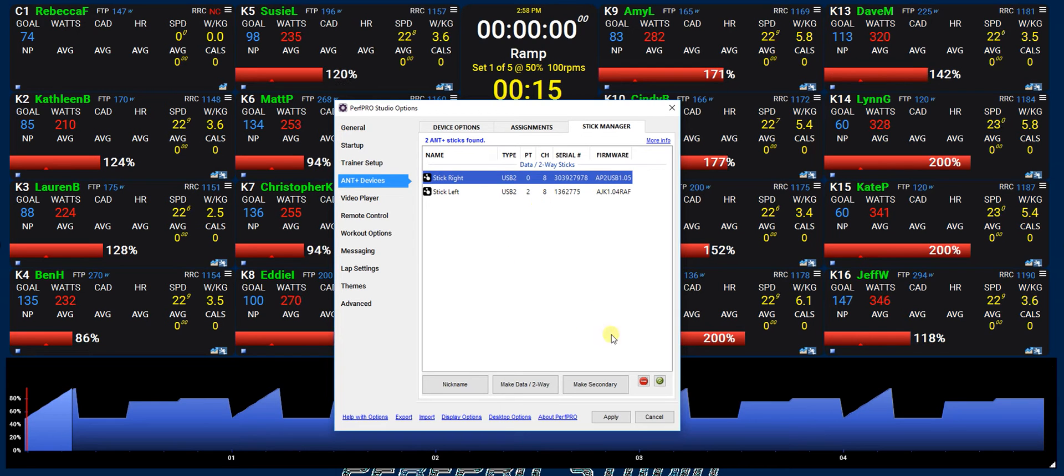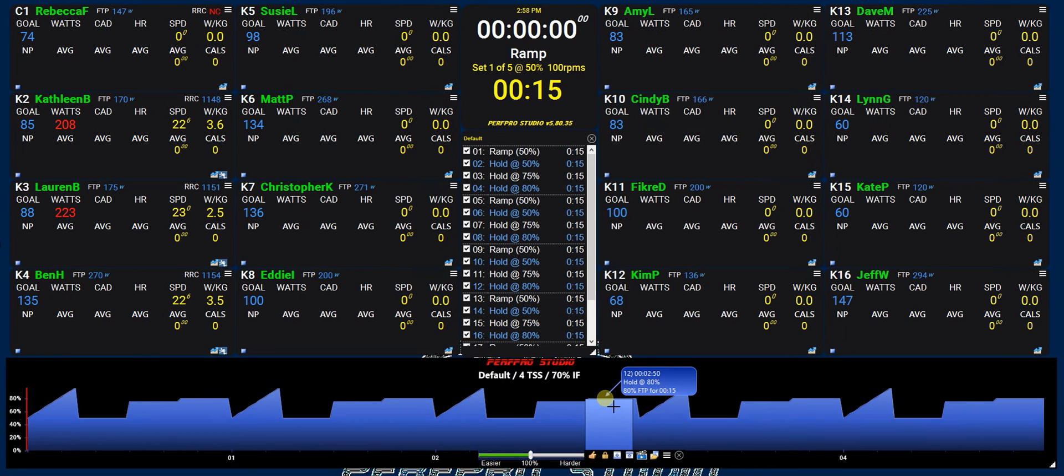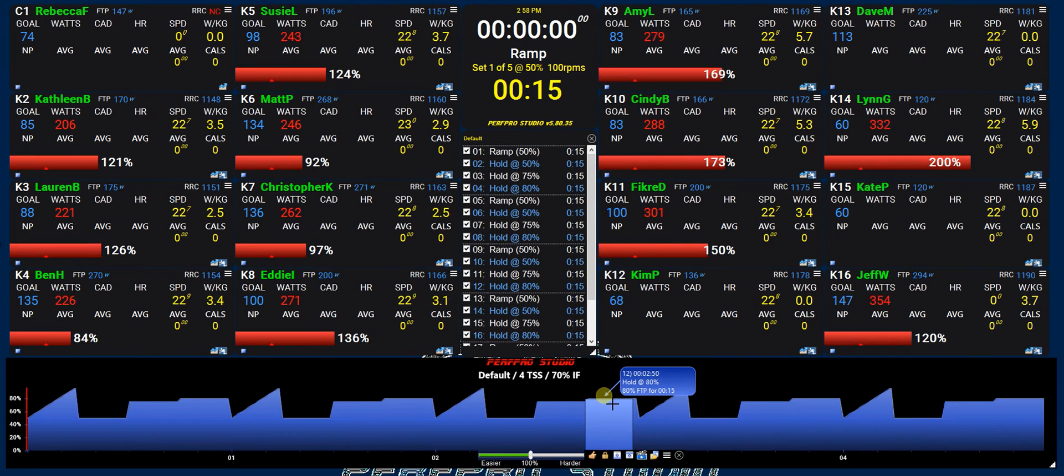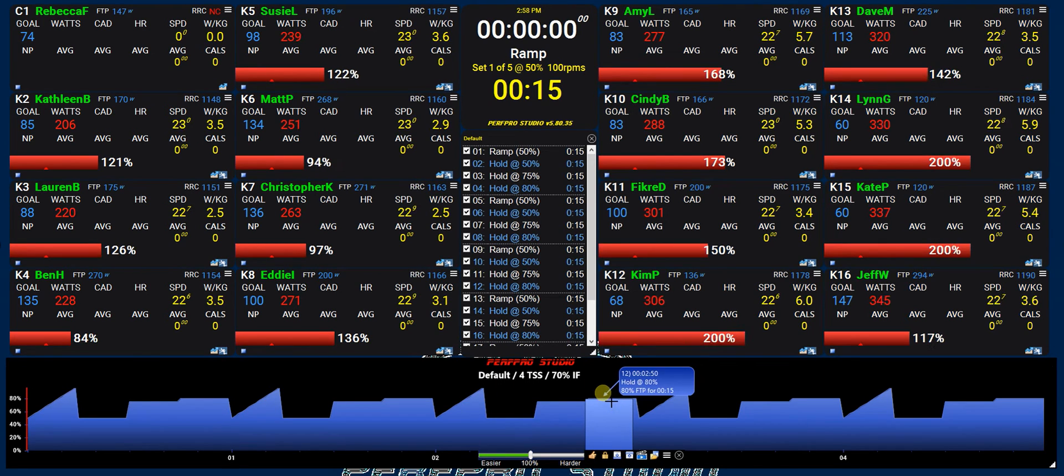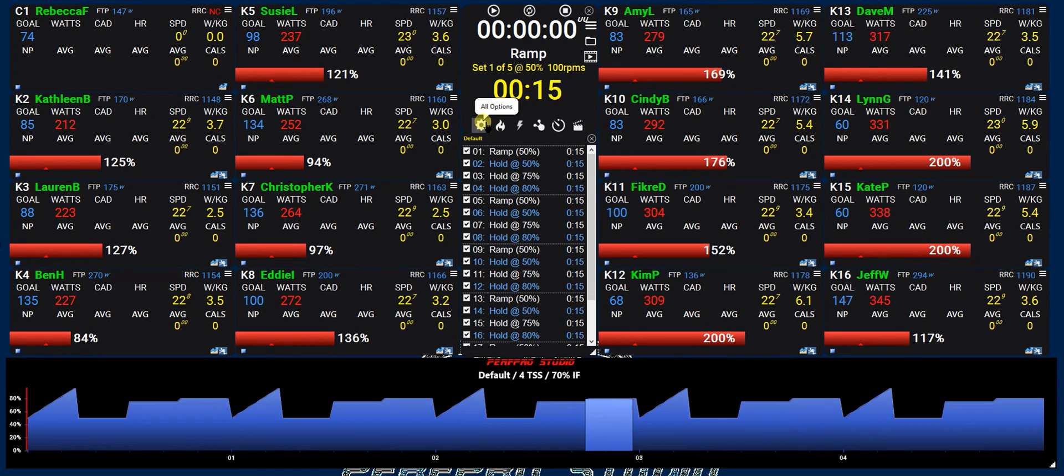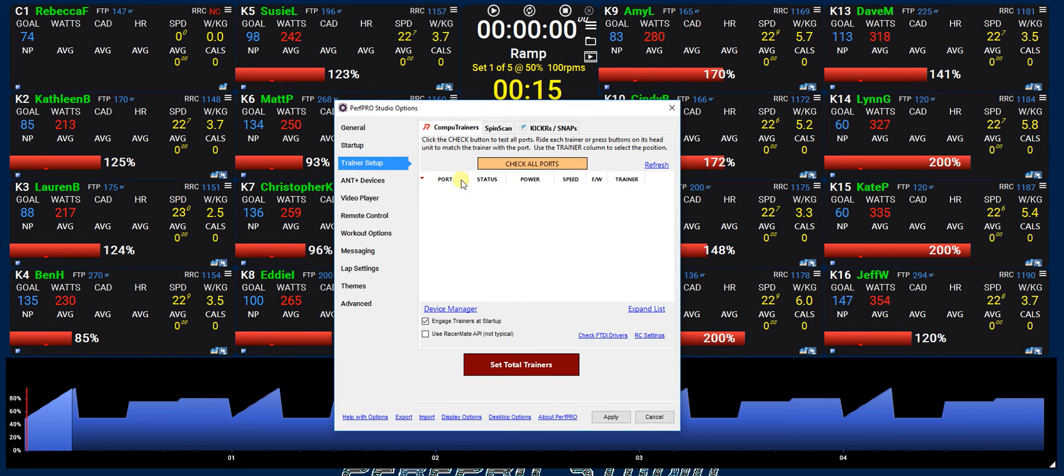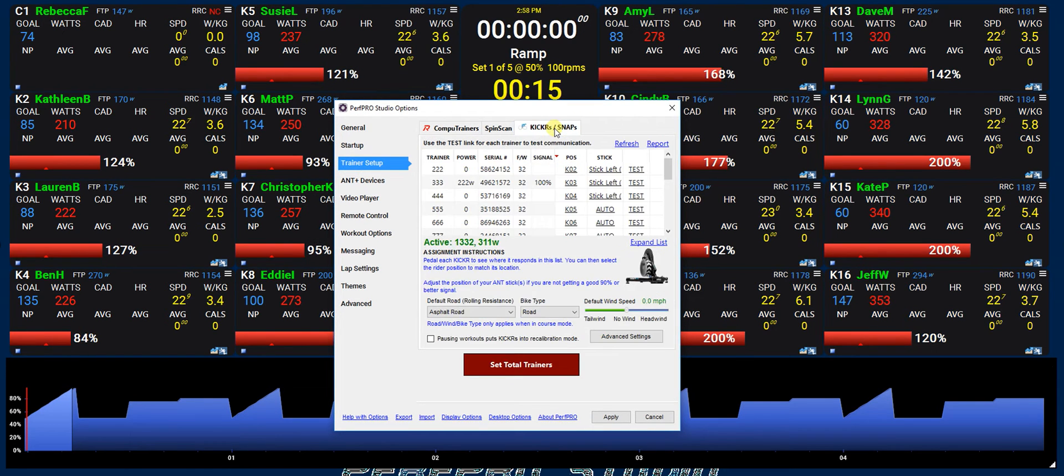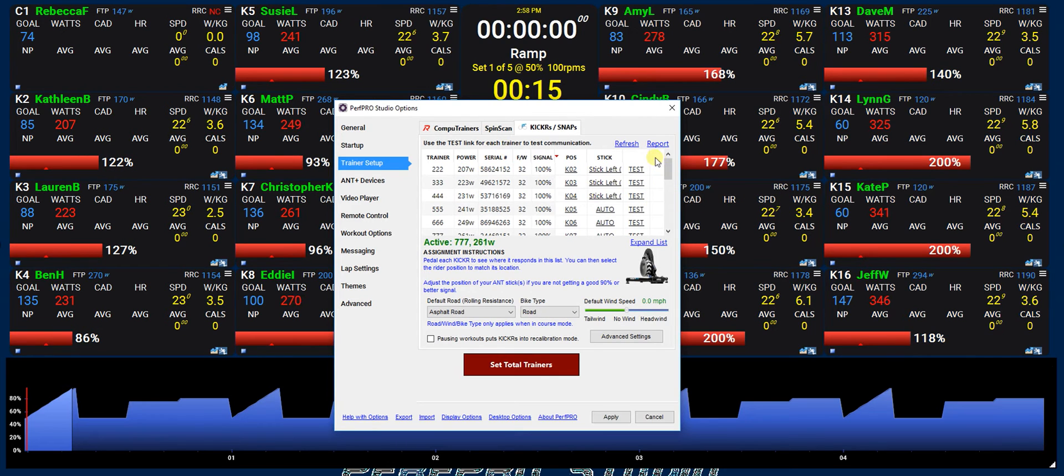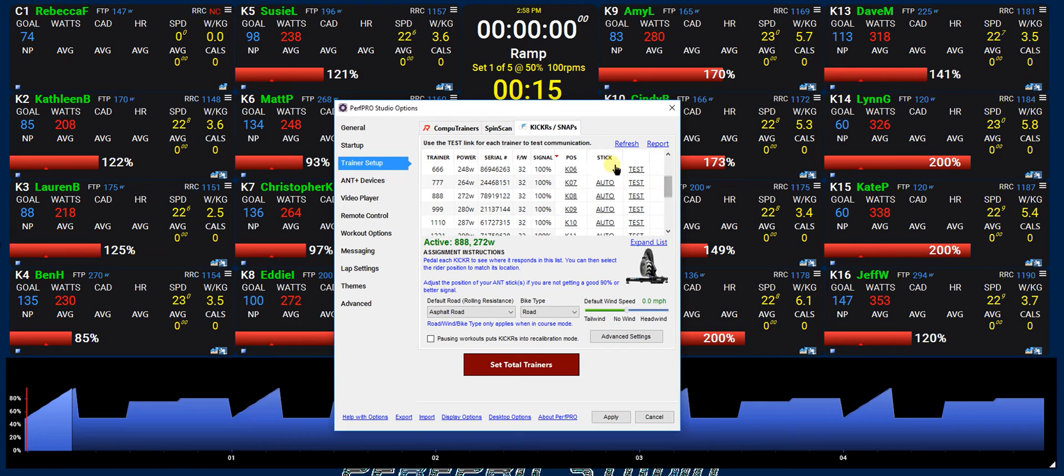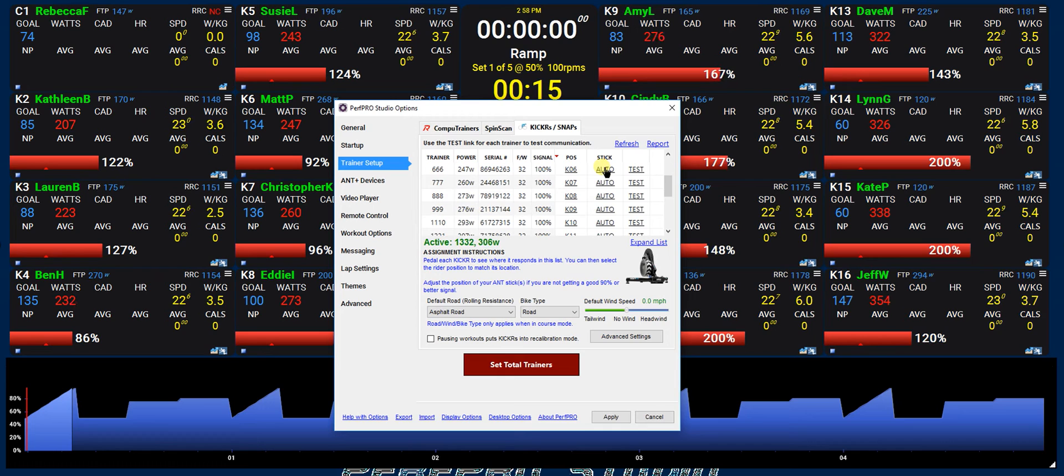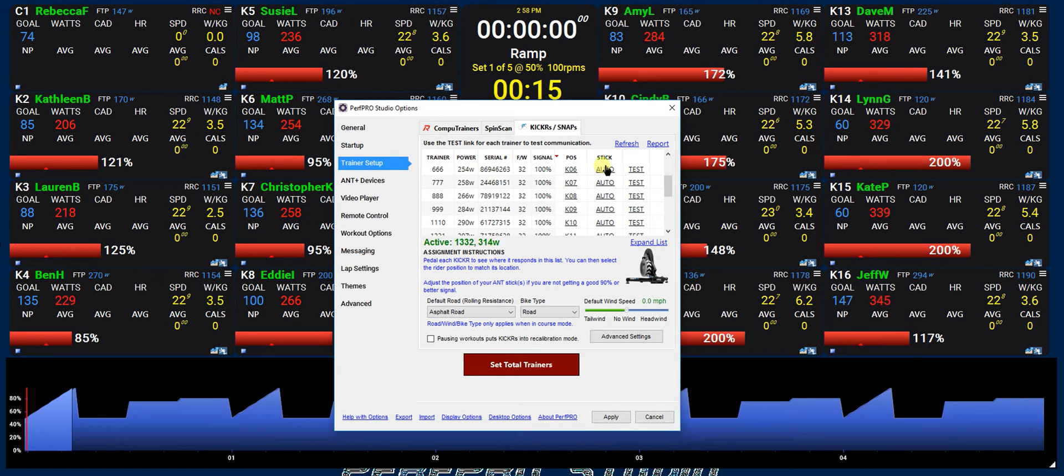So hopefully that's clear. Okay, so let's go ahead and we'll apply those changes and you can see it's refreshing or restarting the ANT sticks. So now we've got data two-way sticks but we don't have them assigned yet. Now within the trainer setup if we go into trainer setup and then go into the Kickers, you can see some of them were assigned at one point probably just through testing but for the most part they're all going to probably just say auto and you're going to get this stick column when you've got more than one data two-way ANT stick setup.